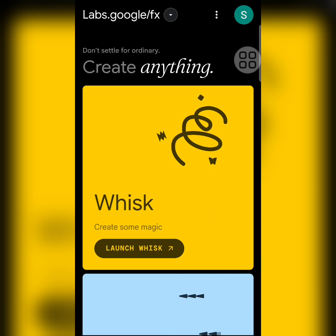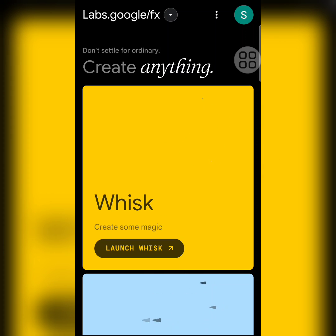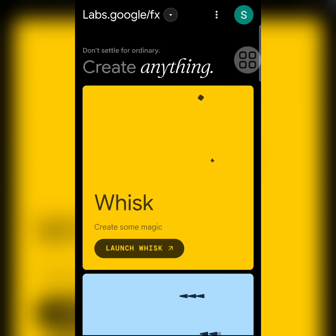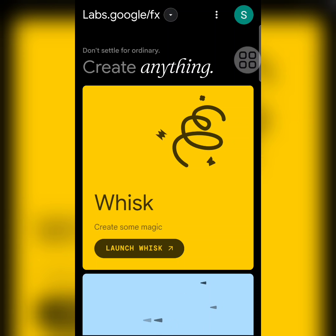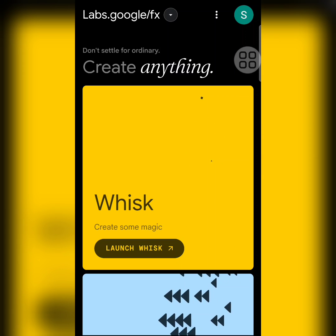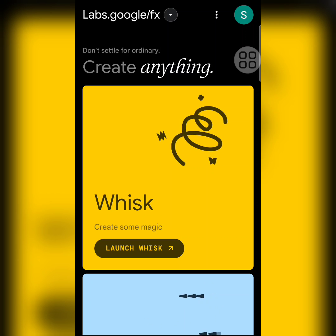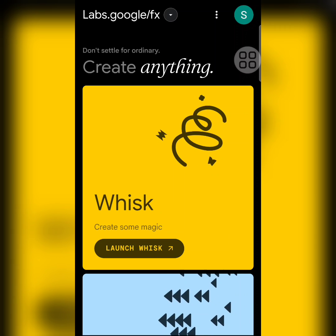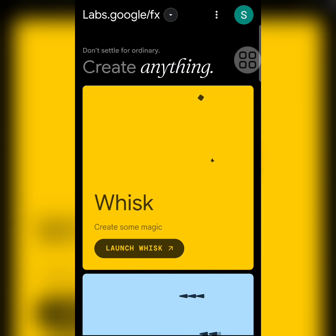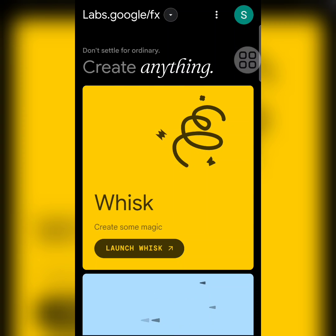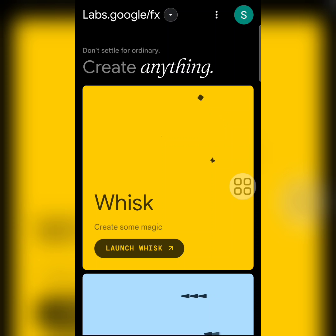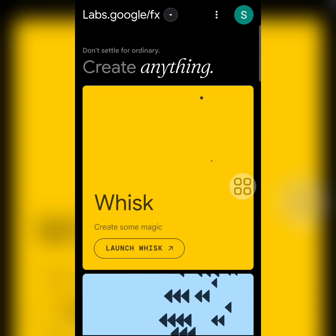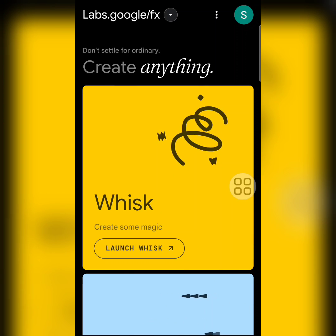The next prompt will ask you to accept their terms and conditions, and whether you want to join the Google AI marketing email list — you can consent to that. Once past that, you'll land on the main page. Before clicking your profile icon at the top right, you'll see 'Launch Whisk' on a yellow background at the bottom — click on that and allow it to load.